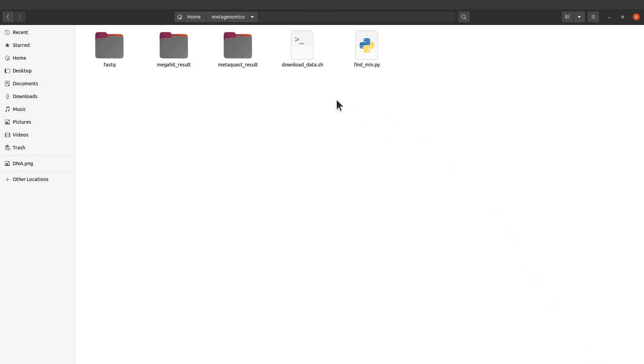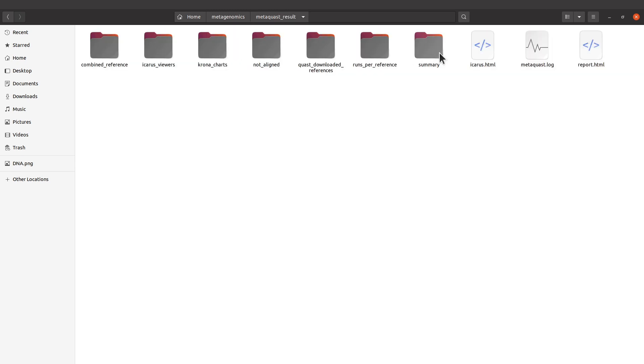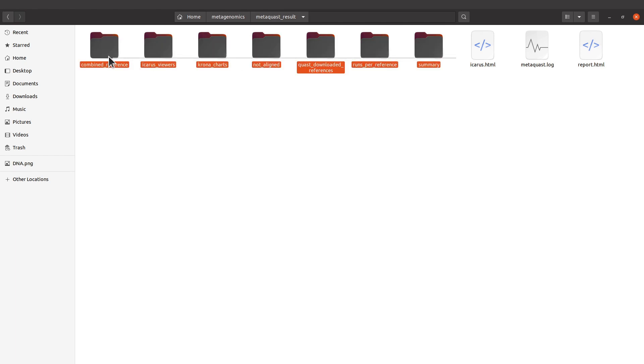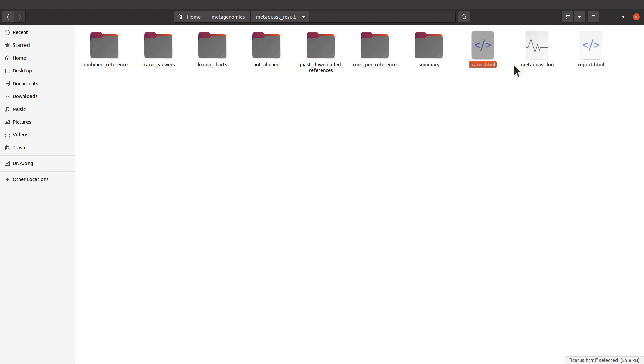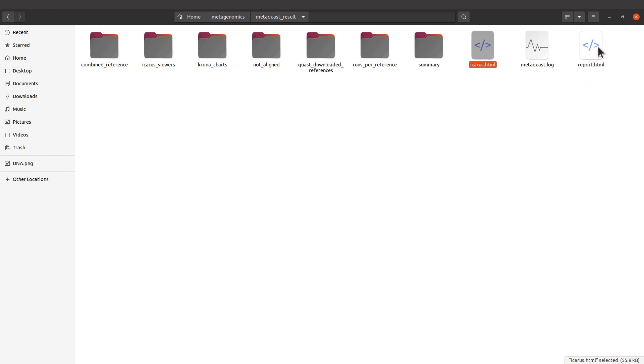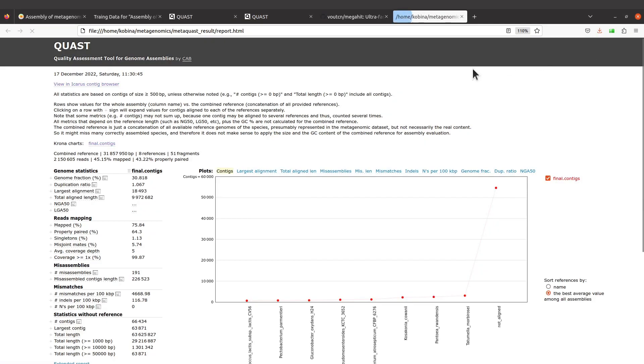So we have our MetaQUAST reports. It can be found here in the metaquast_result directory. Open the directory, and we are going to find subdirectories as well as some files. We have two HTML files: report.html and icarus.html. We are going to open both files using our browser. So let's start with report.html.